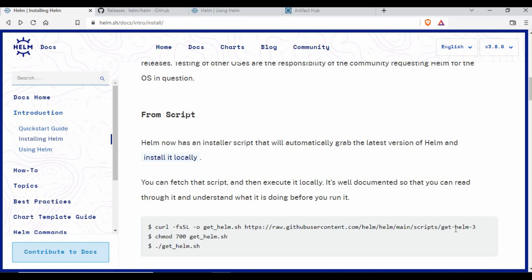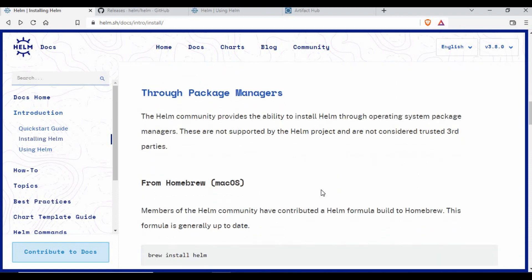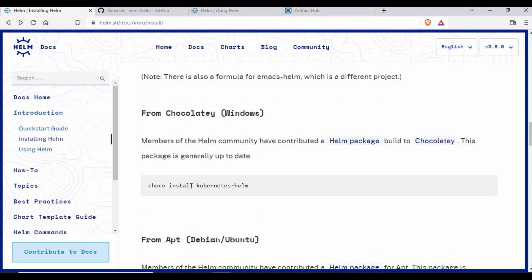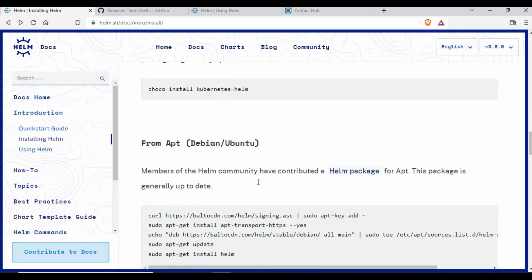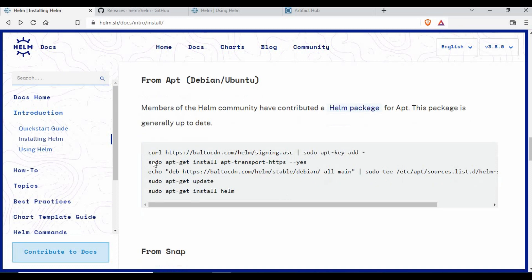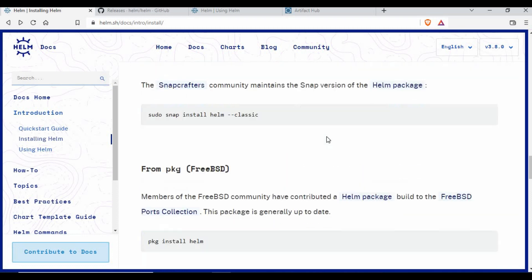Another method is using a simple install script — you download the script, give it execute permissions, and run it. If you have a package manager, for Mac you can use `brew install helm`, for Windows use `choco install kubernetes-helm`, and for Debian or Ubuntu you can use `apt` after importing the signing key and running an update.